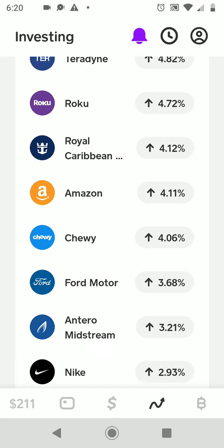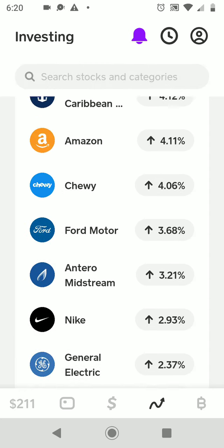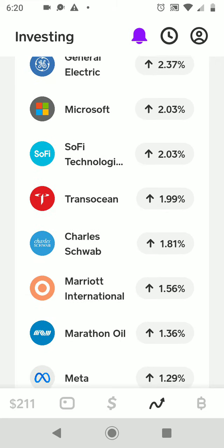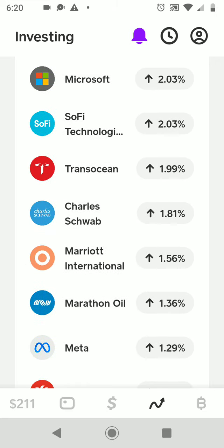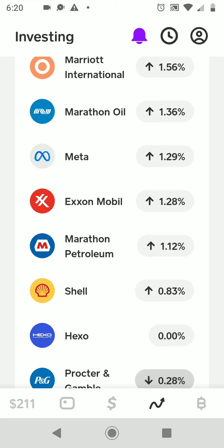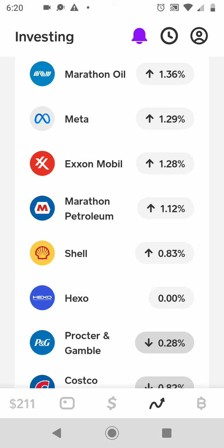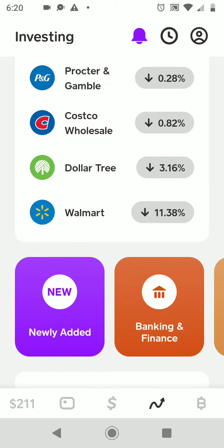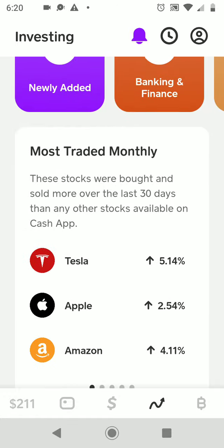Amazon is up and had a good day — four percent. Exxon and Facebook/Meta are up about one to 1.2 percent.